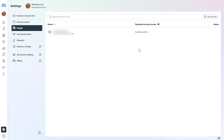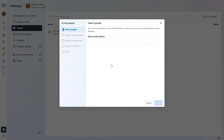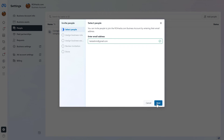So if you want to add an admin to this MetaBusinessSuite account, all you have to do is click on Add People in the top right. Then add the email address of the admin who you want to invite, and click Next.